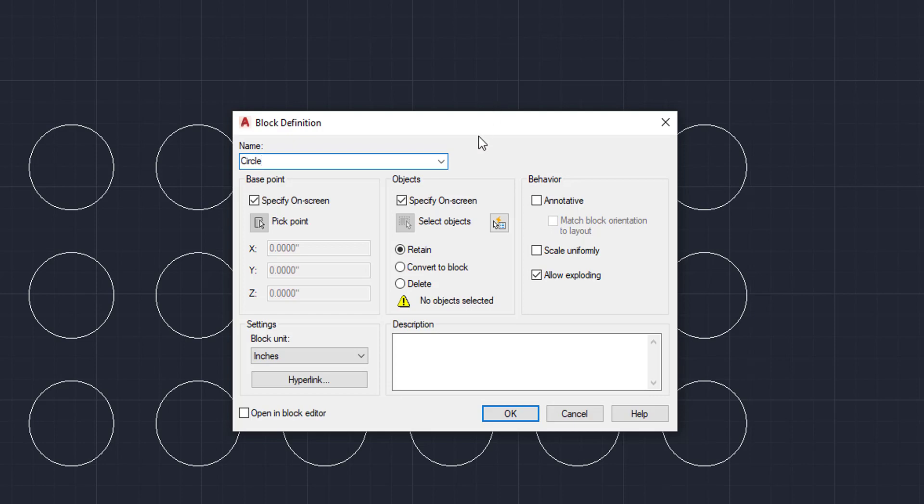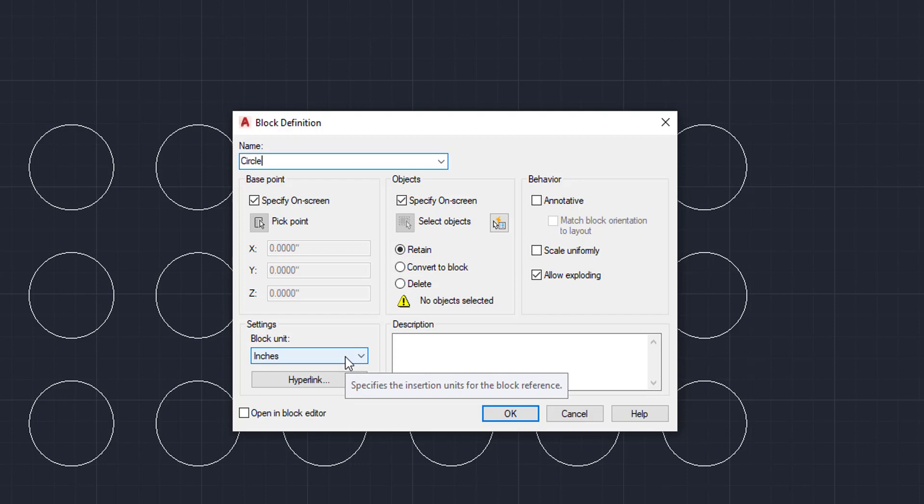And then the next two boxes we're going to focus on are the base point box and the objects box. We're not going to worry about the behavior settings or description box right now. Those are a little bit more advanced. And quite honestly, I don't use those very often. So we're just going to look at the base point and the objects box.